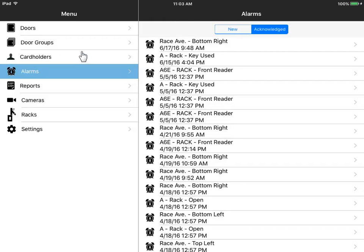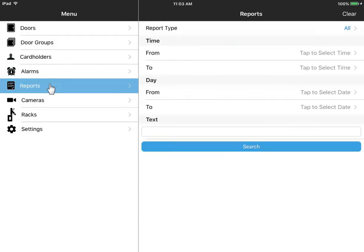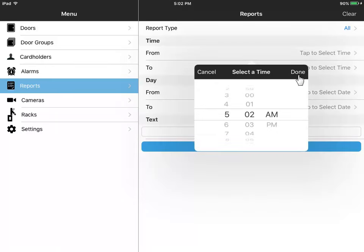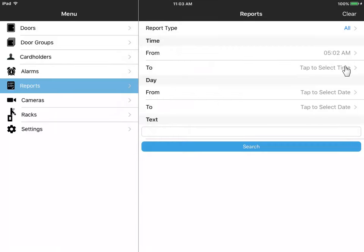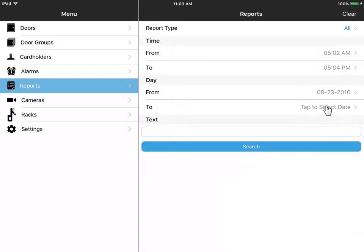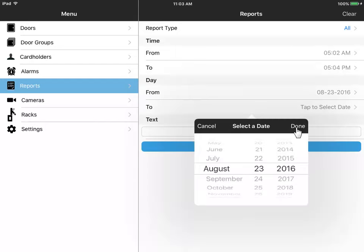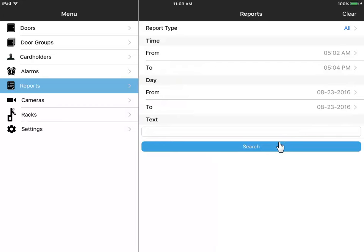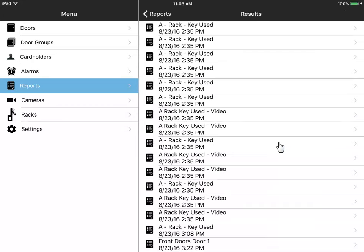From the main menu, you can run reports on system activity in your event history. Just select your preferred date and time span using these controls. Tap Search to see the results.